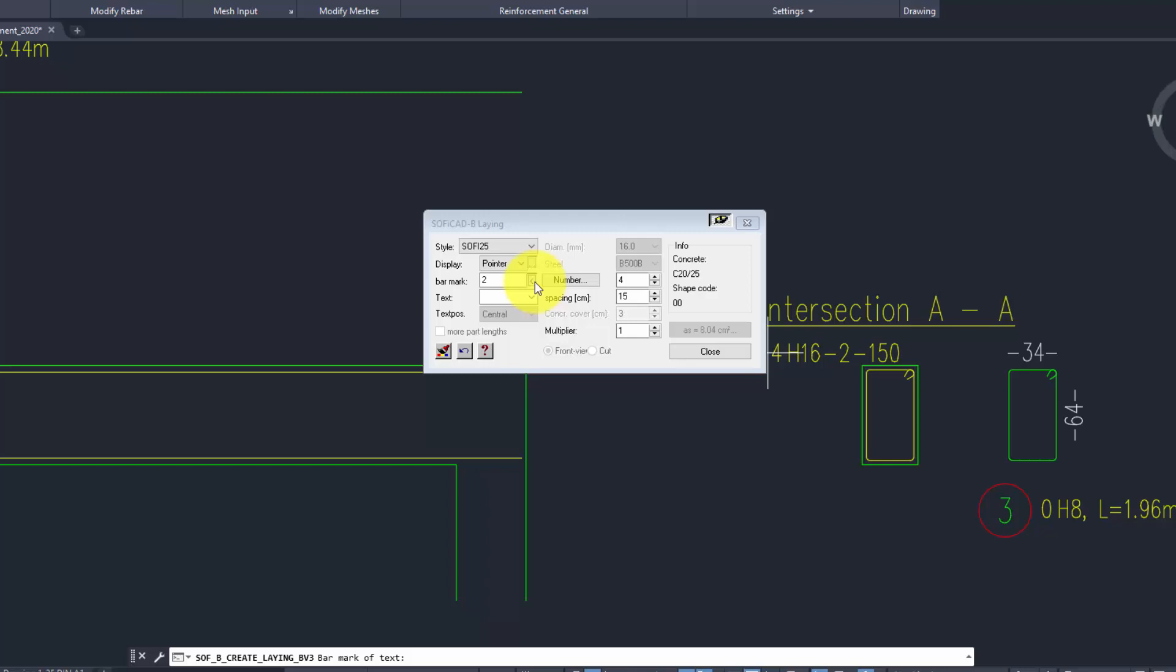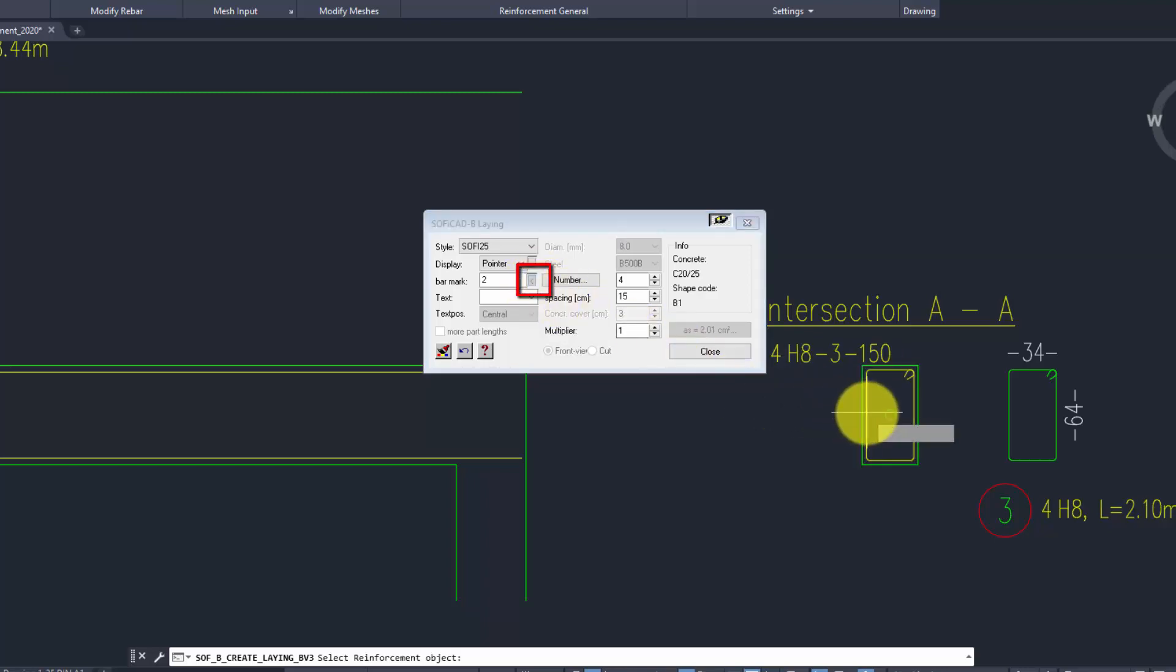We want to add this pointer as annotation for the bar mark 3 in the intersection AA. For this, we have to type in the corresponding bar mark, or by clicking on this small button, we can select the item to annotate and Soficad will read its bar mark for us.